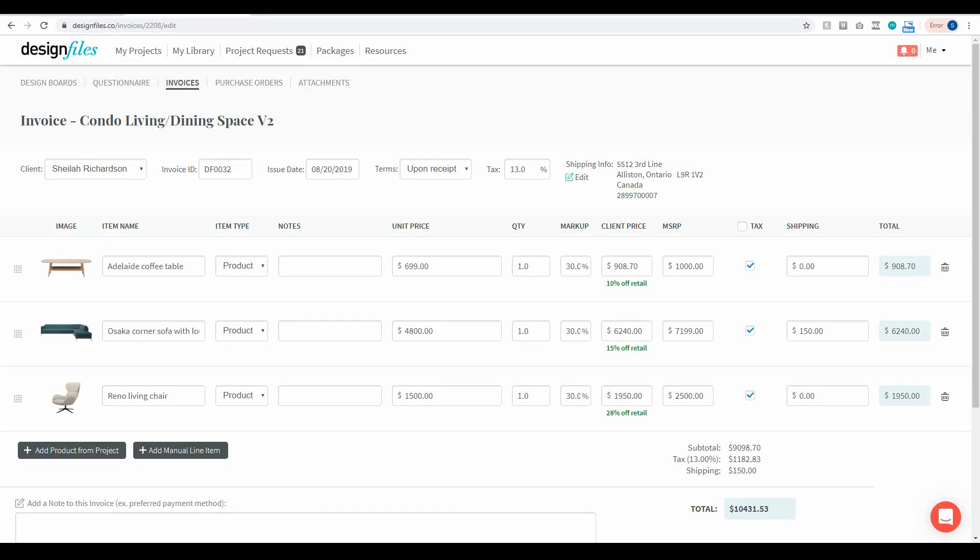Hey folks, Sheila here from Design Files. I just wanted to pop on with a quick update and let you know that you can now push the processing fee for any of the invoices that you create within your Design Files account onto your client.